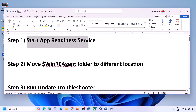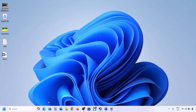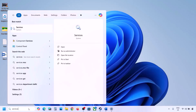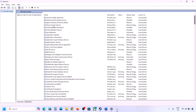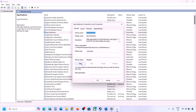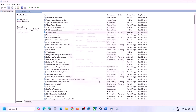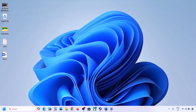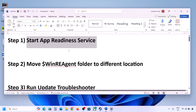The first step is to start the App Readiness service. Type 'services' in the Windows search box and click on Services. Find App Readiness, double-click on it, set it to Automatic, click Apply, click Start if highlighted, and then click OK. Now try to update.